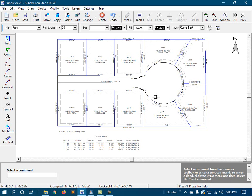We then created setback lines and then line and curve annotations, including a curve table. The project may not be finished yet, but it is well on its way, and although I sped things up considerably for this video, my actual time spent on it was only about 40 minutes.